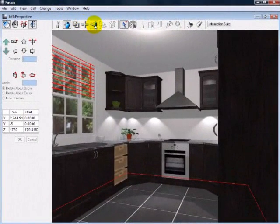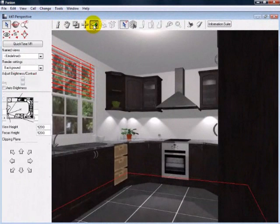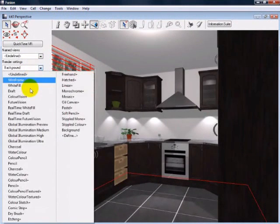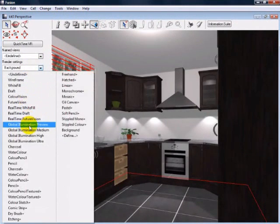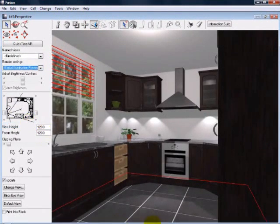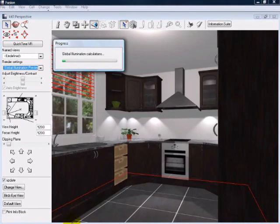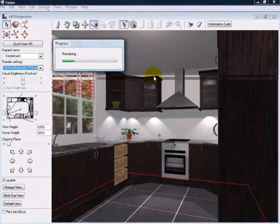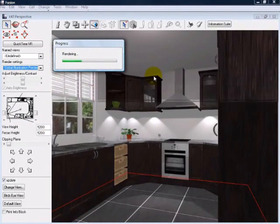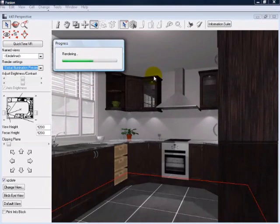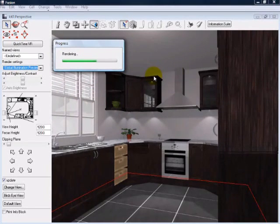I'm just going to do one more render in Fusion using global illumination. While this is rendering, I'd just like to let you know that this is a very basic design in Fusion. There's a lot more that can be done, and we would encourage you to have a look at the gallery of what is achievable.